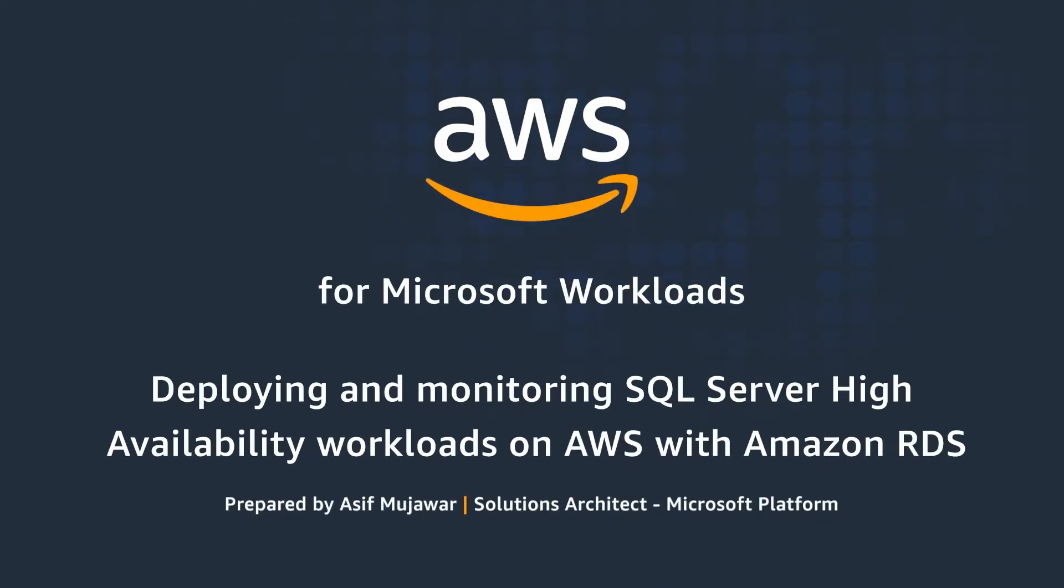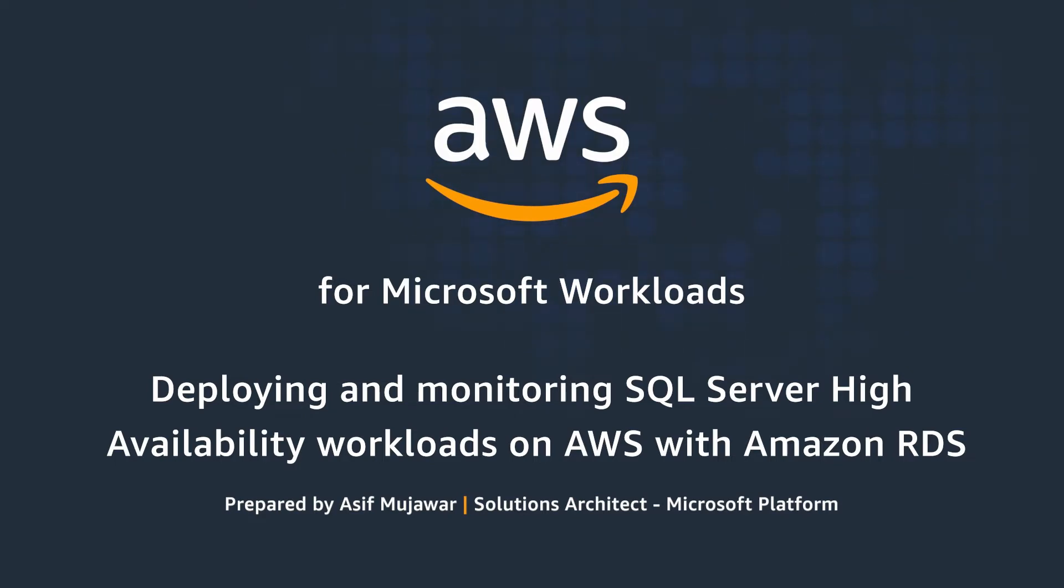Hello everyone, my name is Asif Mujaffa. I'm a Solutions Architect here at AWS. Today I'm going to talk about deploying and monitoring SQL Server high-availability workloads on AWS with Amazon RDS. In my previous talk, we covered deploying and monitoring SQL Server high-availability workloads on AWS with Amazon EC2. So today we're going to talk about Amazon RDS.